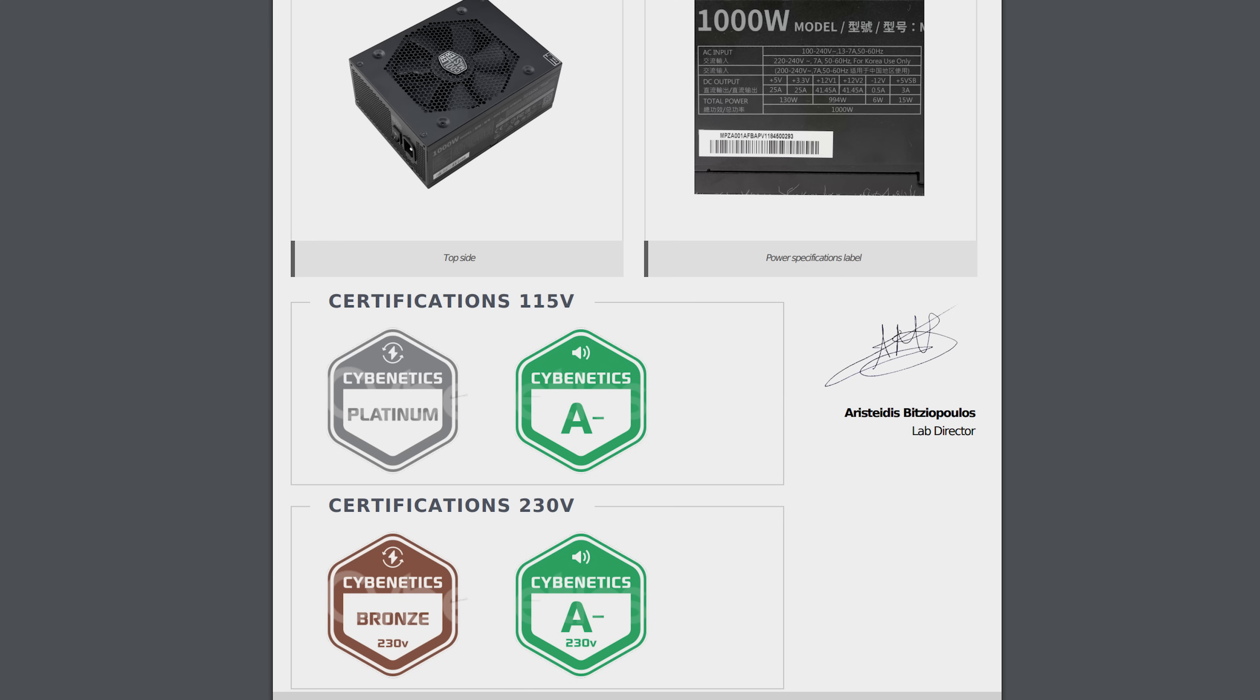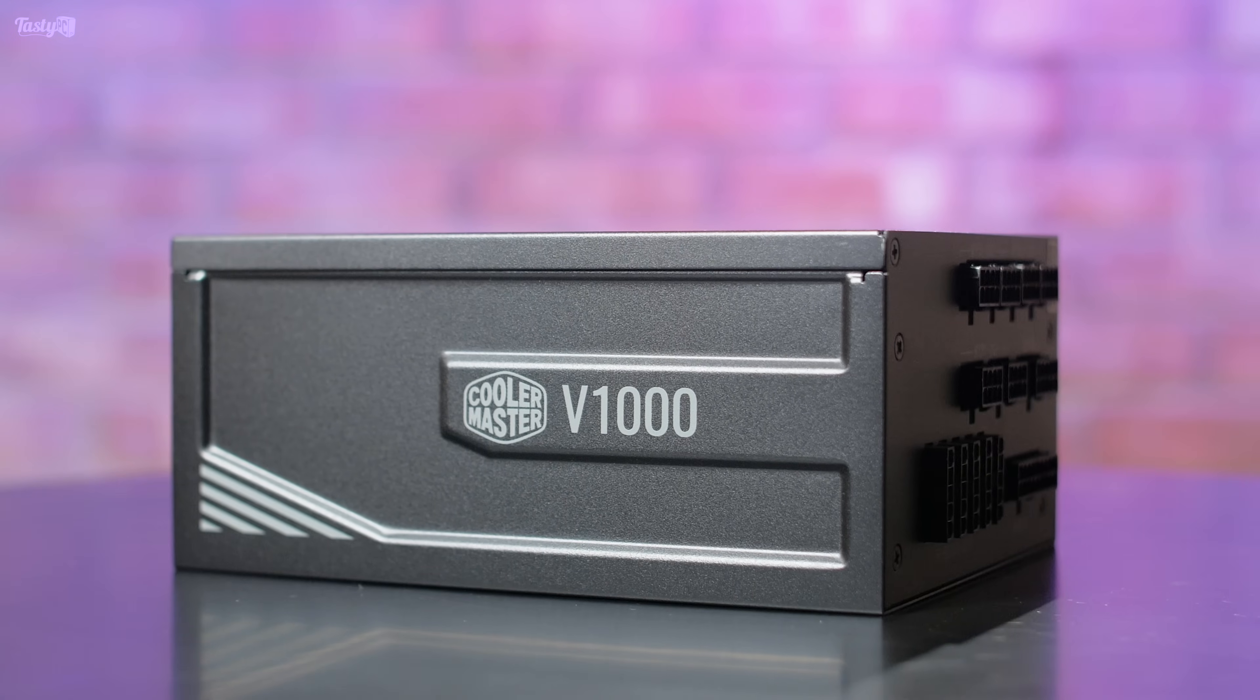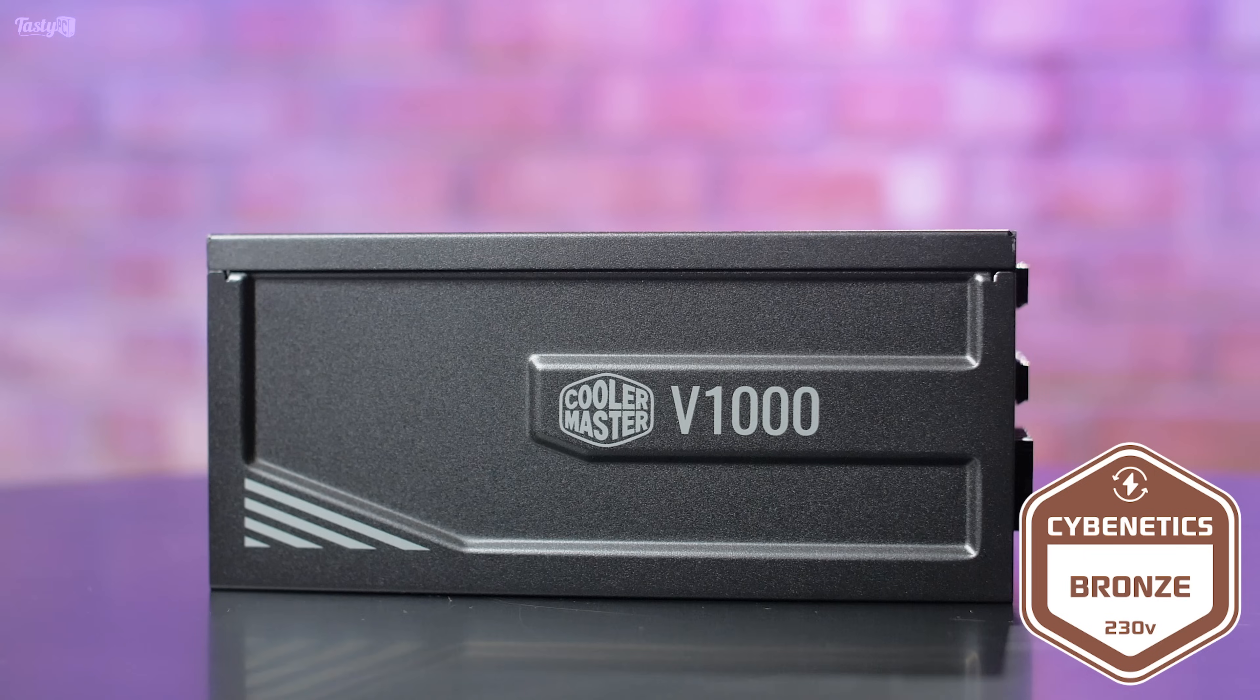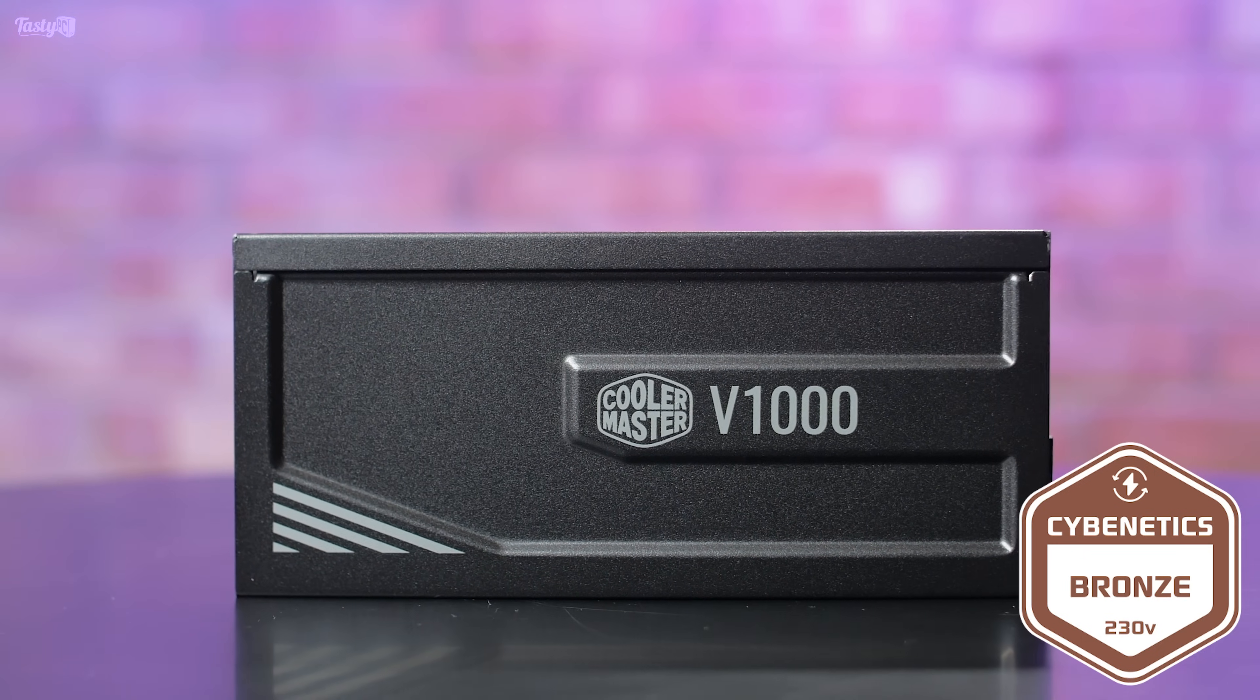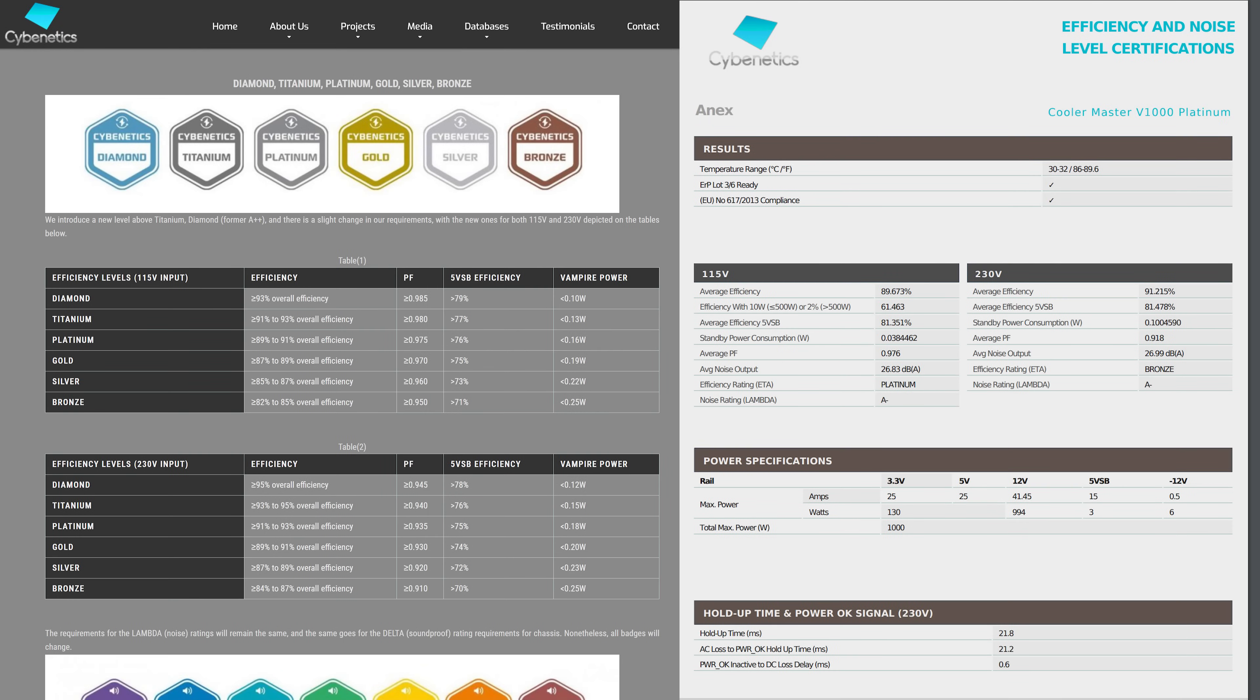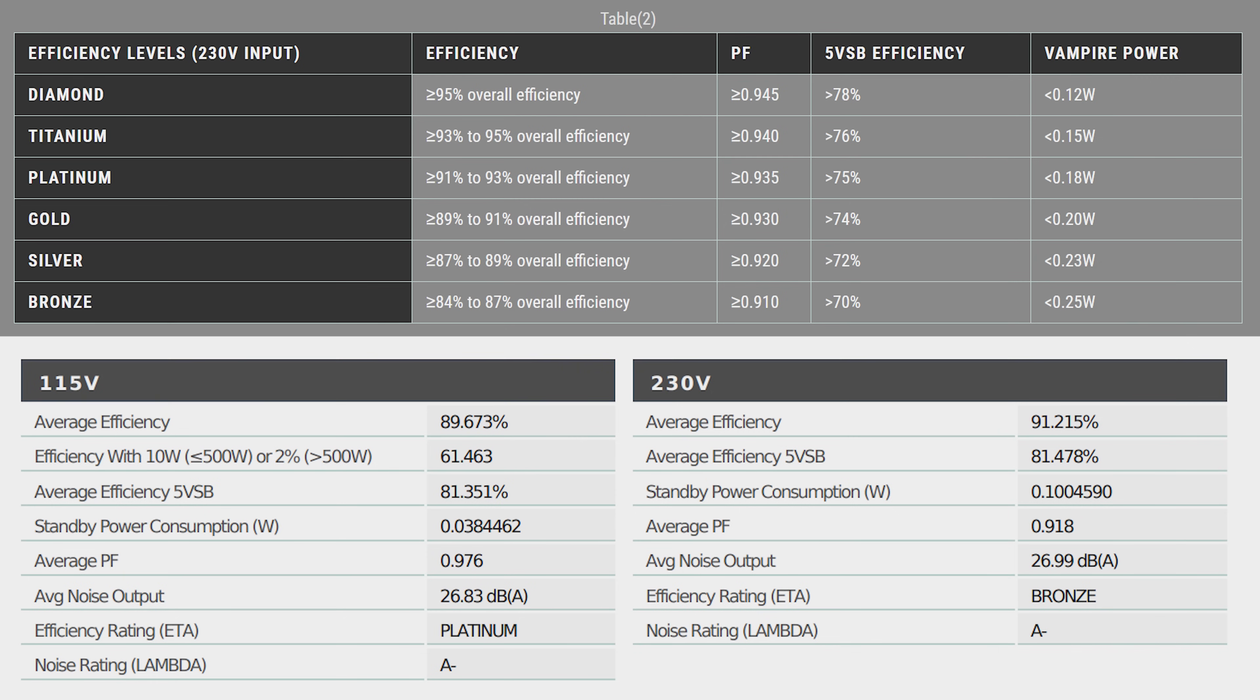Cybenetics do test more factors and it's power factor which seems to be where my power supply on 230 volts falls short. I do prefer Cybenetics to 80 Plus because they do more thorough testing, but even products that use the Cybenetics certifications can be misleading in 230 volt regions.